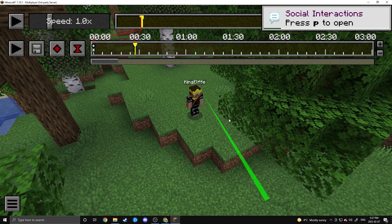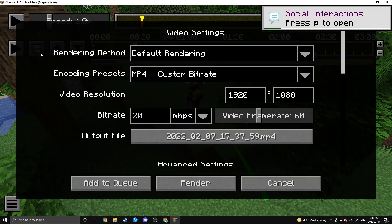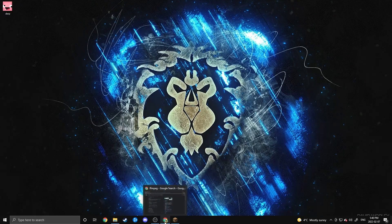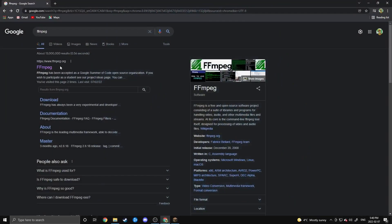There's still one more step we need to take to make sure Replay Mod works. Right now, if you were to try and render a video you would get an error message. Replay Mod requires FFmpeg in order to convert the replay file to an MP4, MOV, or whatever format you're going to use. So we still need to get that done. Head back to your browser and go to FFmpeg's website, which will be linked in the description below.